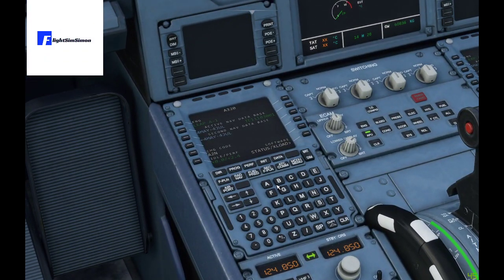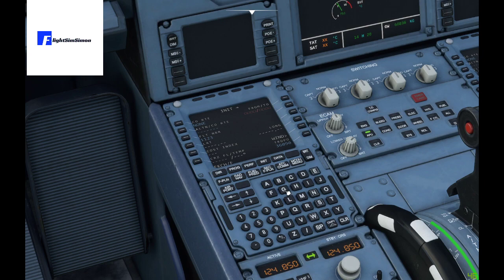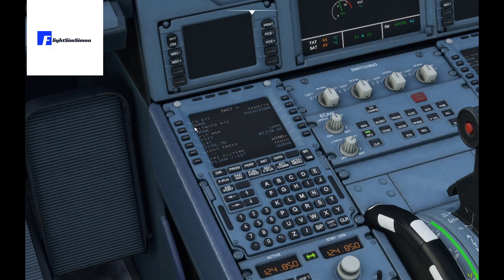I'm going to jump into our flight plan for just a minute. I'm not going to set all of this up because we don't need to. For initialization, we're going from Copenhagen — the code is EKCH — and we're going to Birmingham, EGBB. We don't have company routes yet but that is coming, it's on the road map. The cost index for this flight is going to be 51, and our flight level is going to be 360.